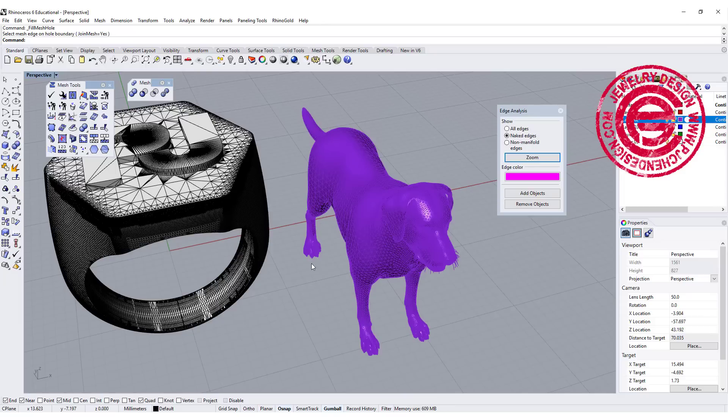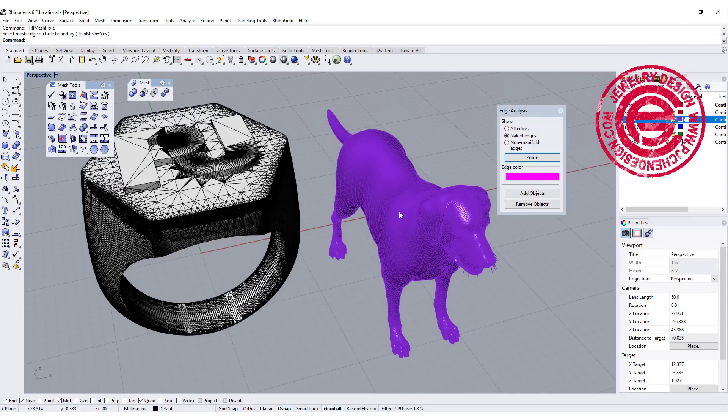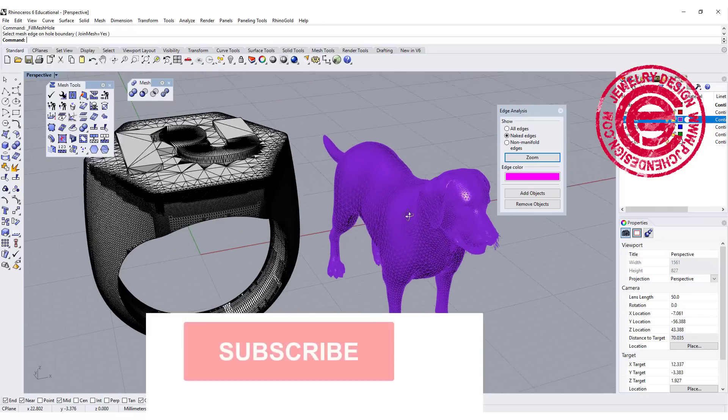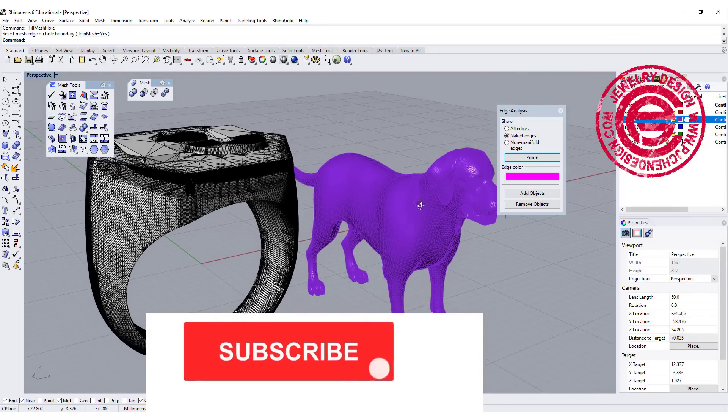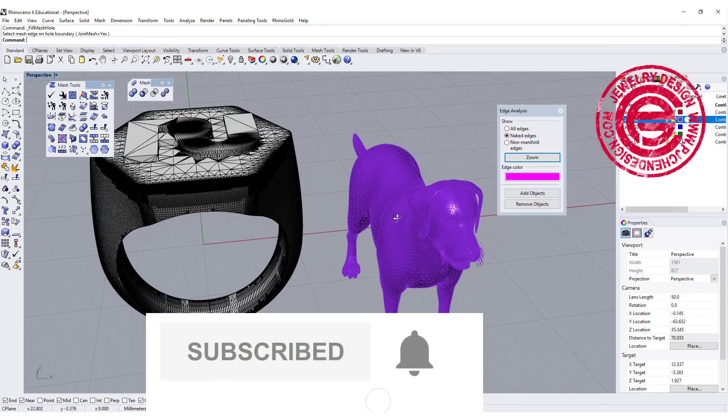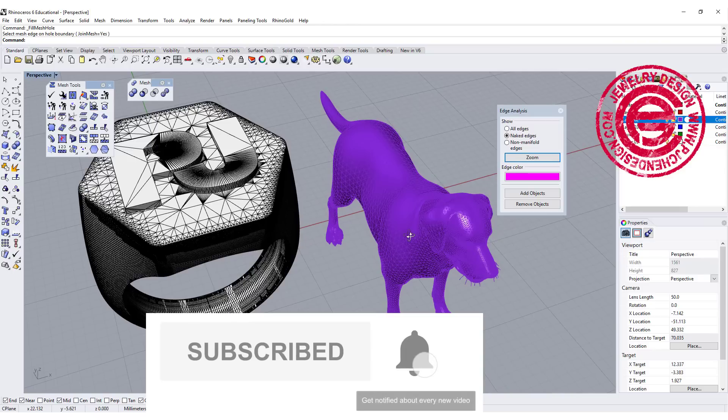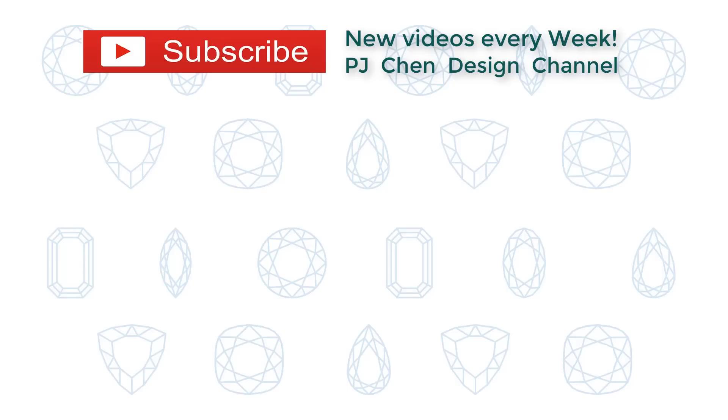So I hope that answers your question: Can we import other mesh objects for Rhino to use? Thank you for watching, I'll see you next!